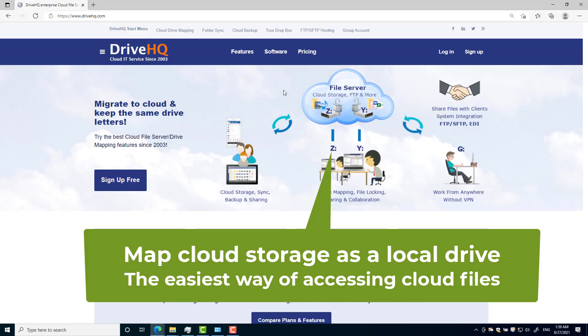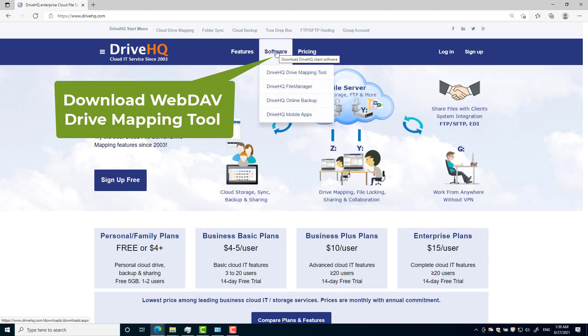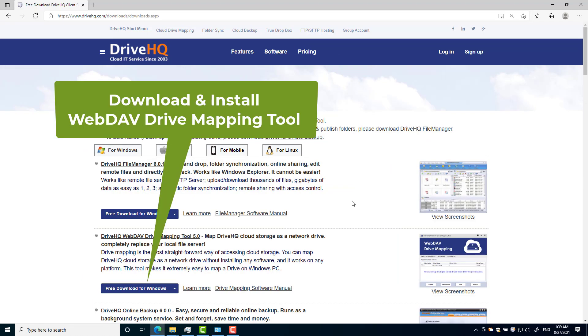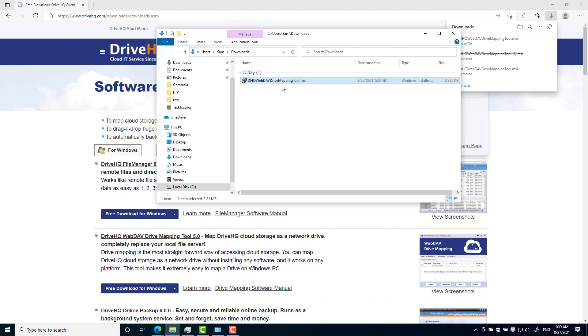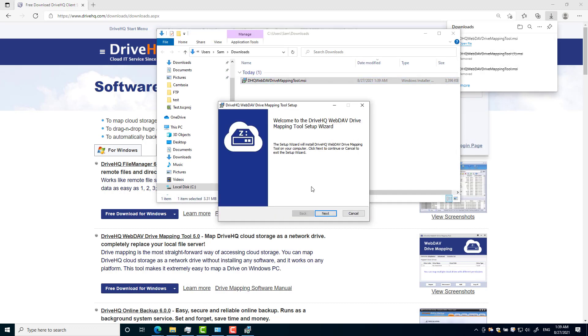DriveHQ's WebDAV drive mapping feature can map cloud storage as a local drive. It is the easiest way of accessing cloud files.